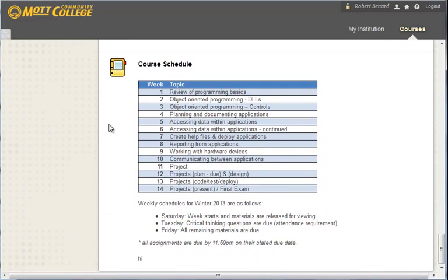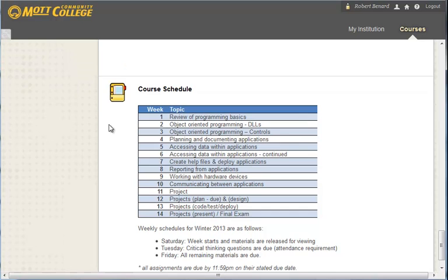Our course schedule is listed. And our courses or weeks are set up where Saturday is the beginning of the week since that's the first day of the semester. On Tuesdays, critical thinking questions are due and that's so I can get the attendance records completed. And then Friday, all materials are due. Everything is due by 11:59 PM on their stated due date.